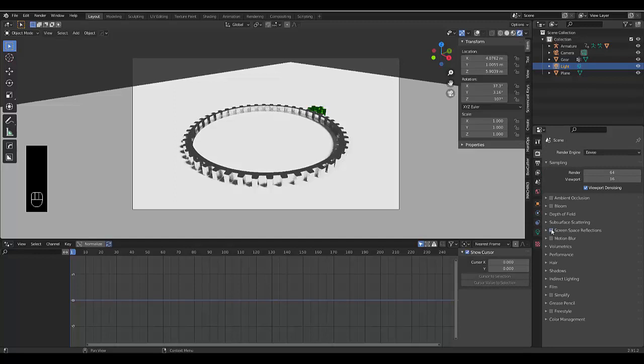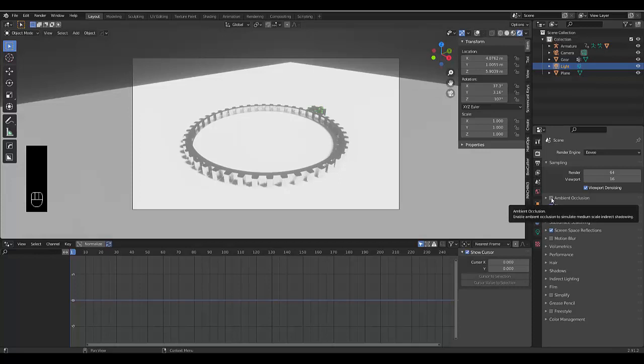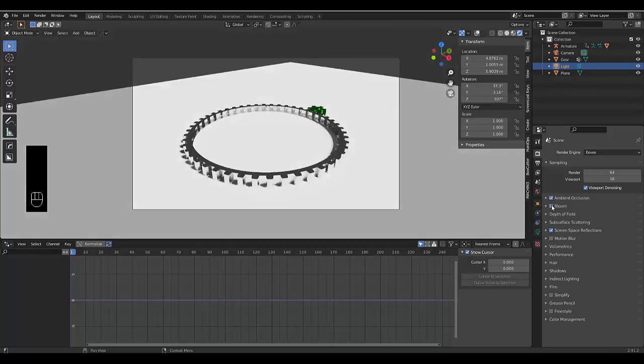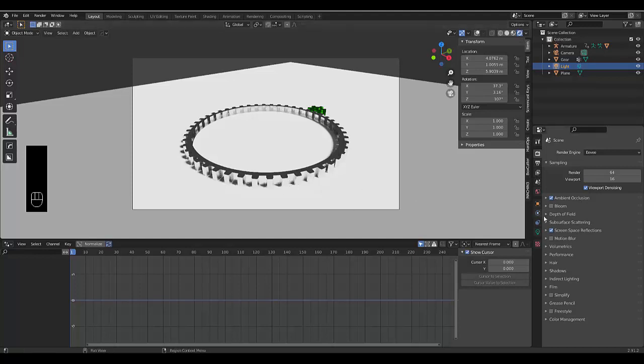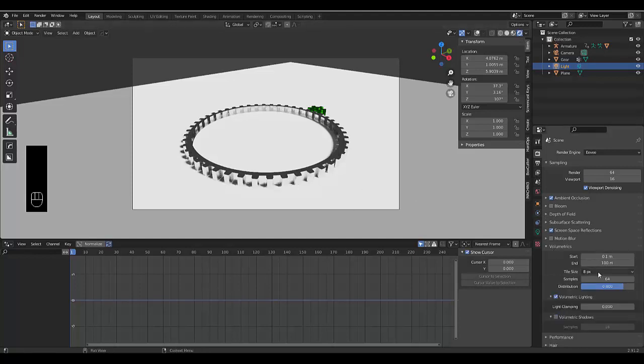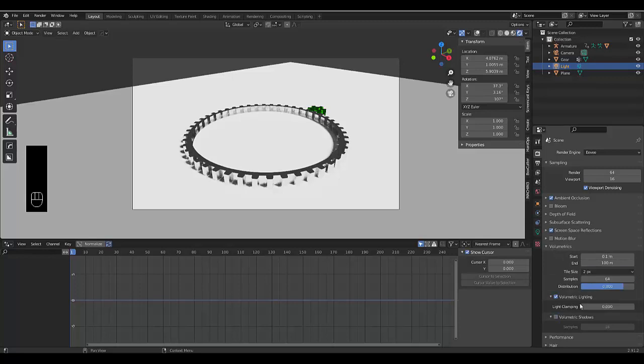And let's go to the render settings just to make it look a little bit better. Screen space reflection. Bloom. Ambient occlusion. Let's turn off bloom. And just so that the noise looks a bit clearer, we can go to volumetrics. Change this to 2 pixels.